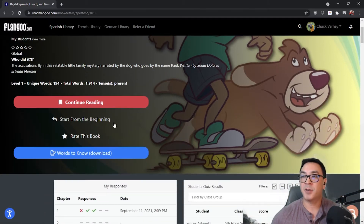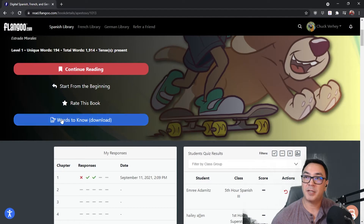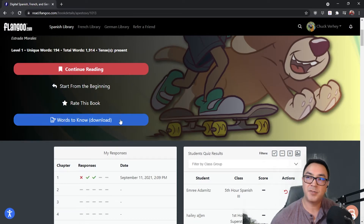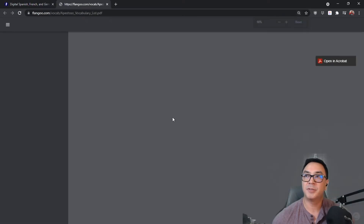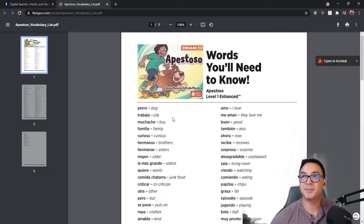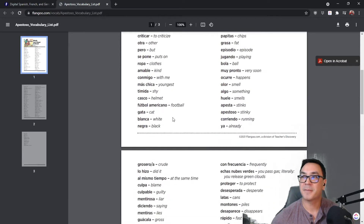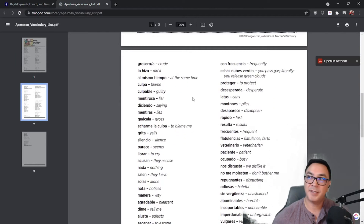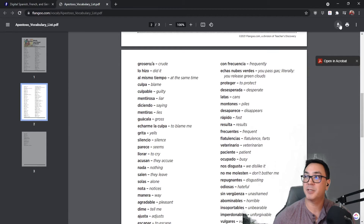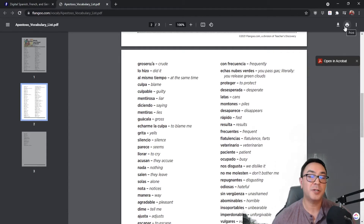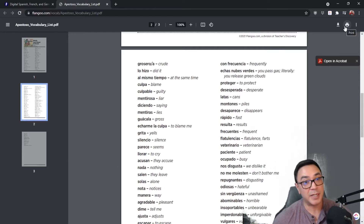You can start reading from the beginning, or come here to "words to know," which gives you the ability to download your vocab list. It downloads as a PDF, so you can save it to your desktop, print it to give to your students, or leave it for students to download themselves.